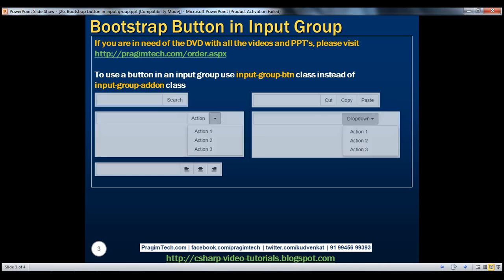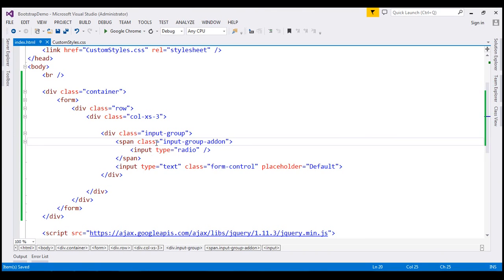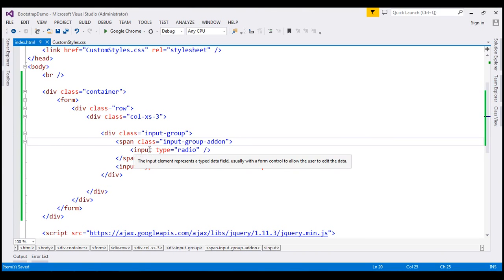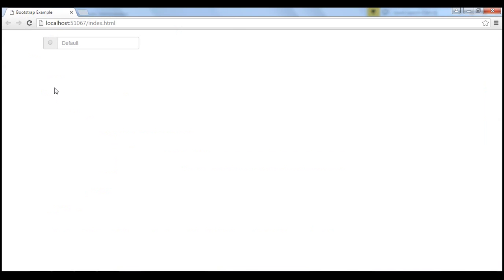Let's look at a few examples. We want to append the search button to the input element on the right-hand side. At the moment, we are using a radio button with an input group. If we view this page in the browser, this is how it looks like.